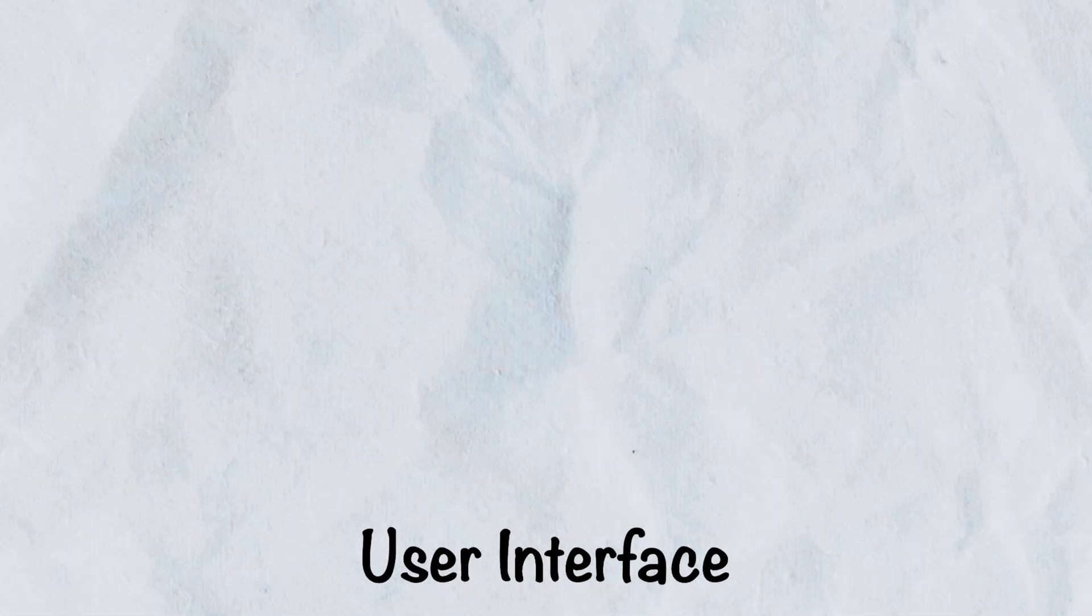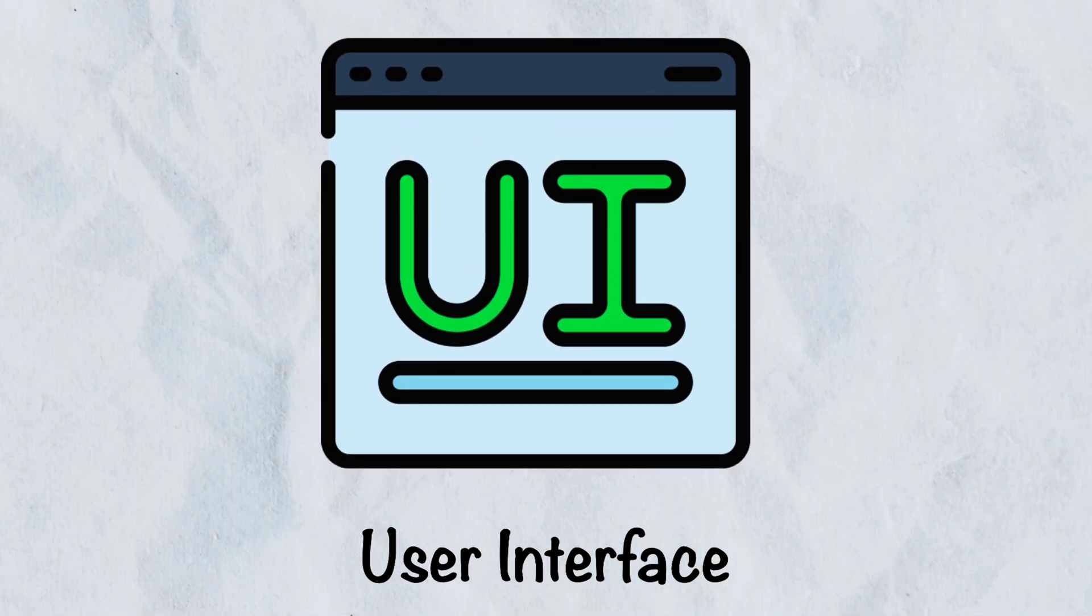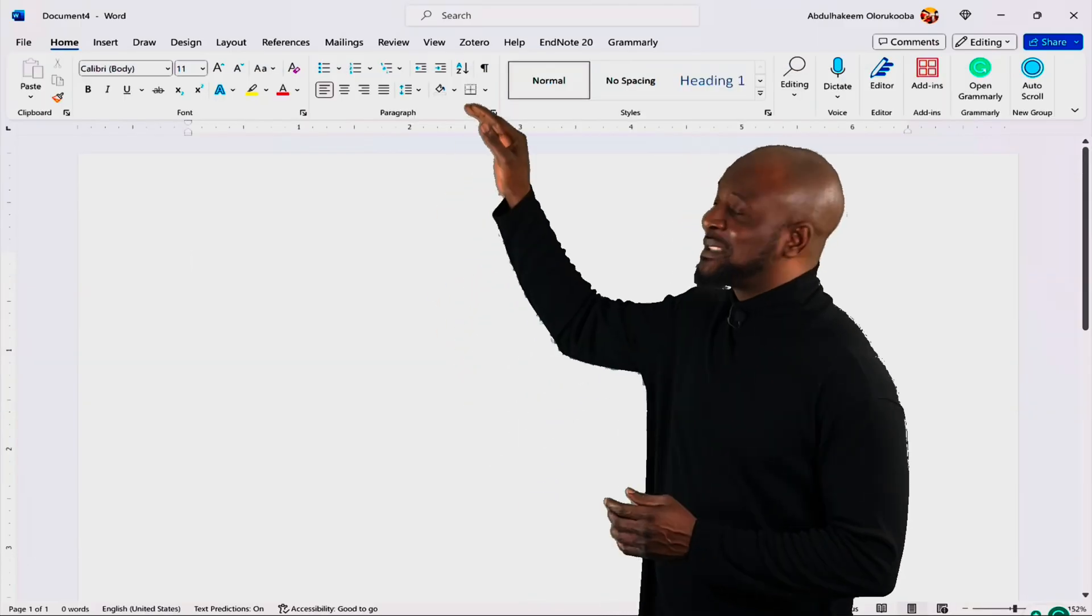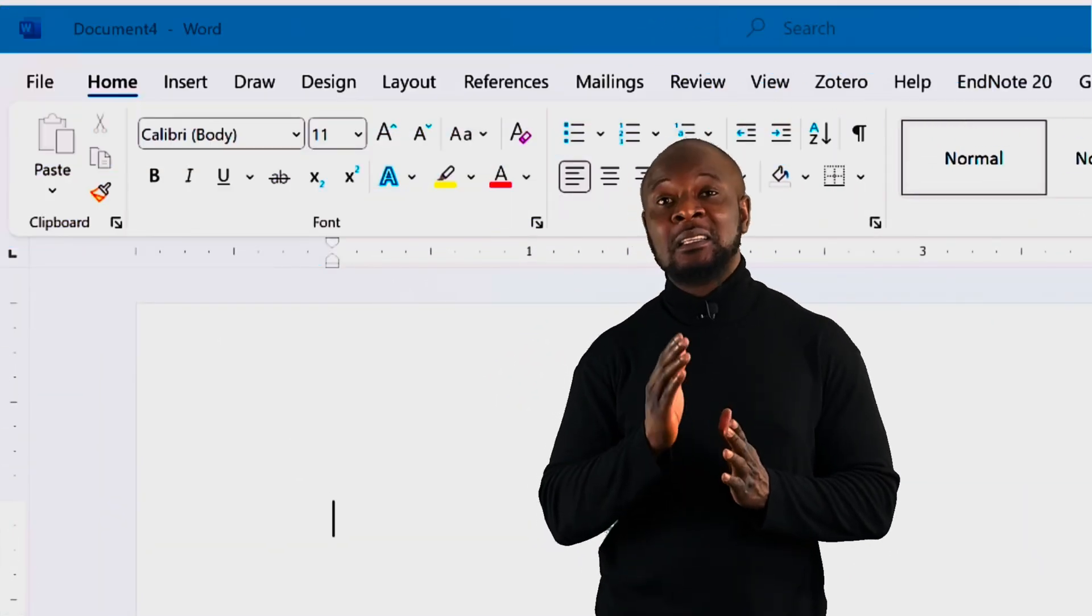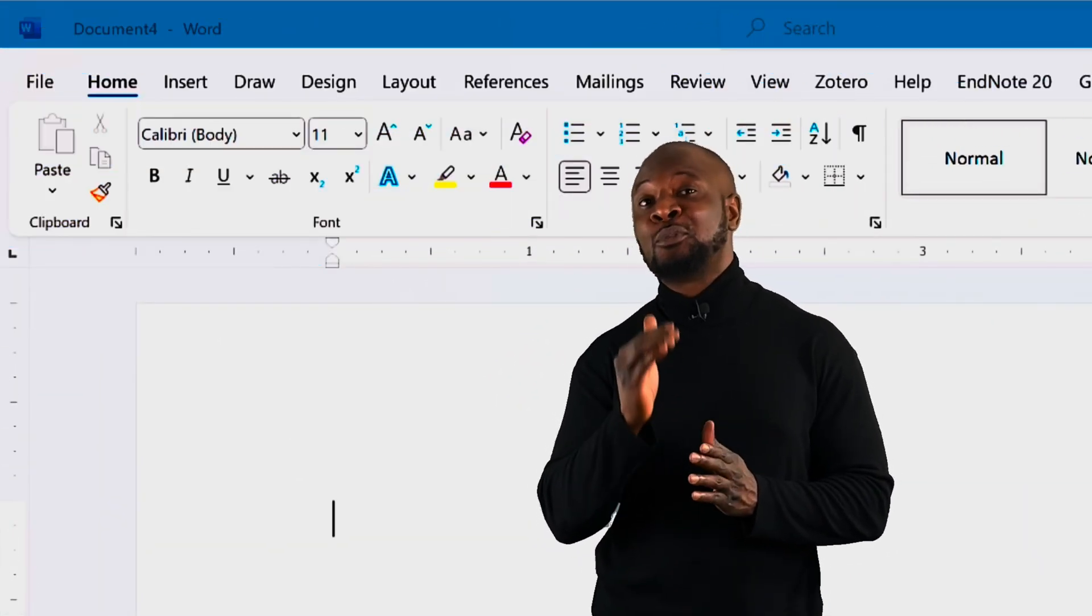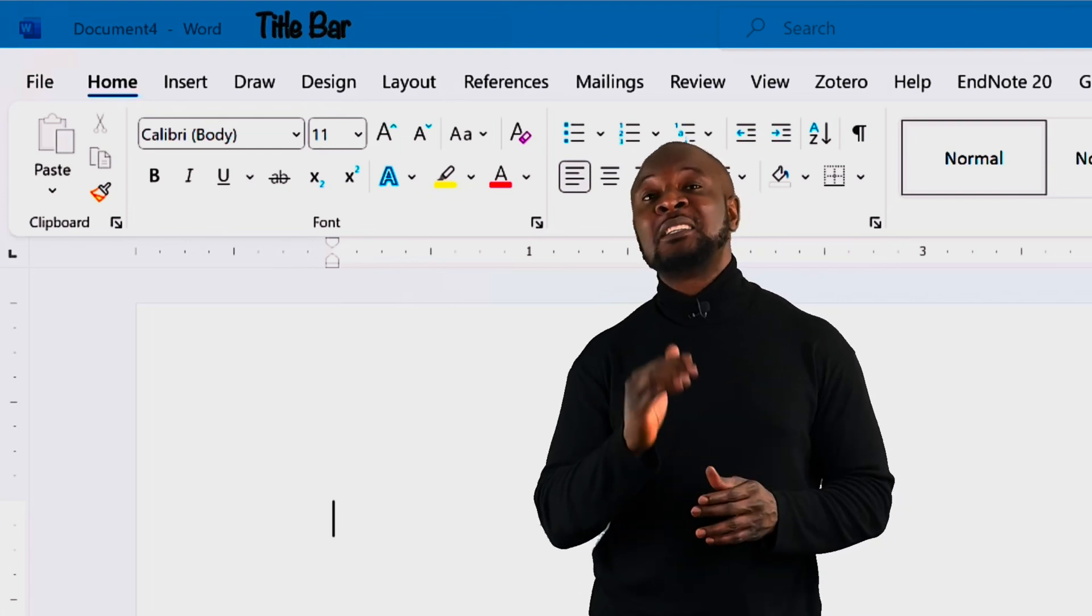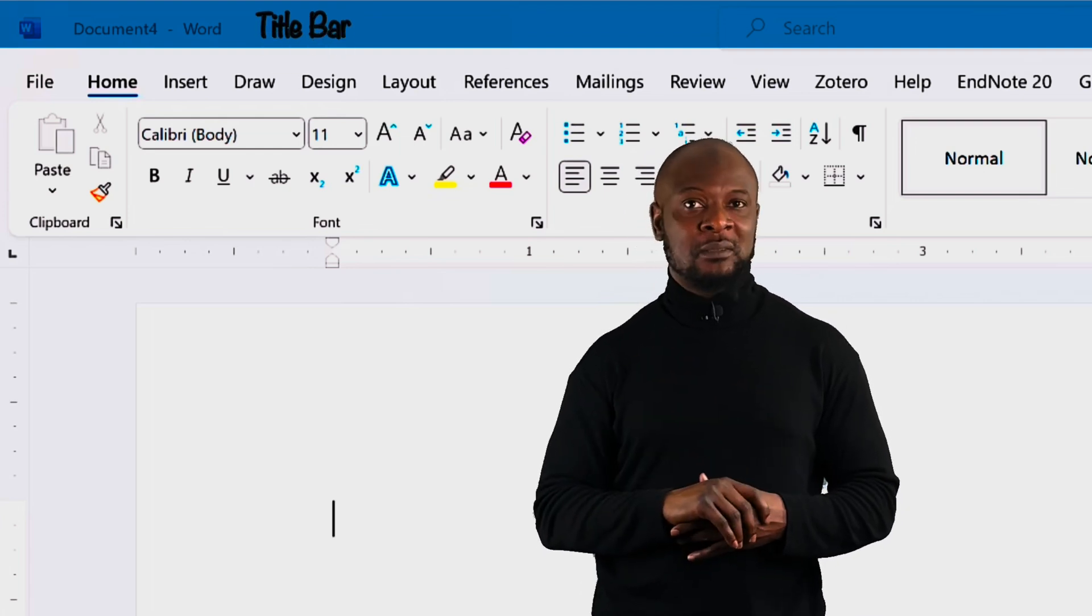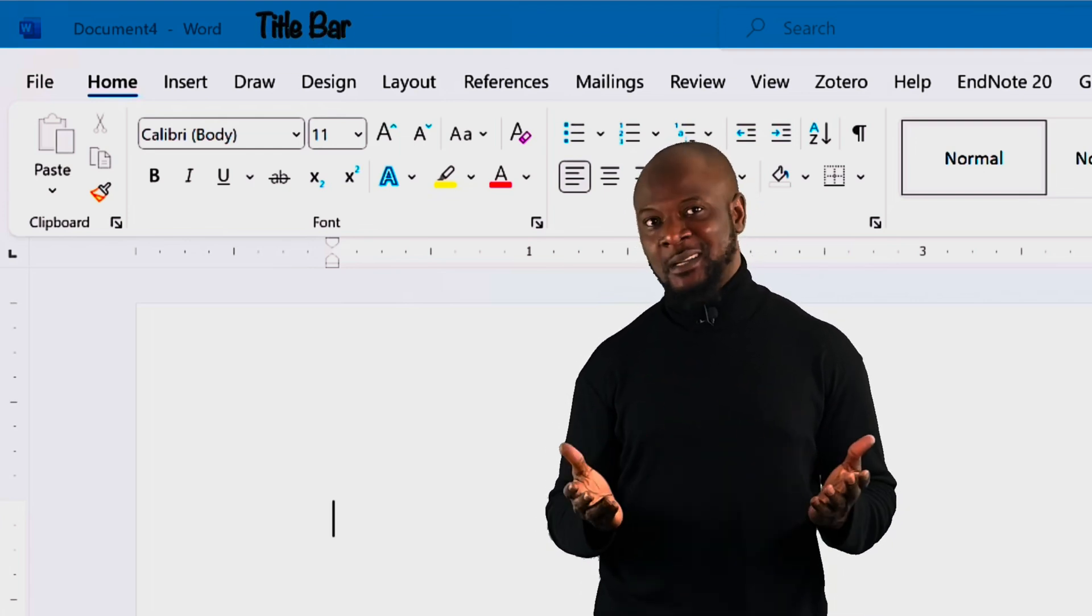Microsoft Word graphical user interface. At the top of the screen, you'll see what is called the title bar. This carries the name of the file that is open. Microsoft Word calls each file a document because it's a document creator and a reader, right?